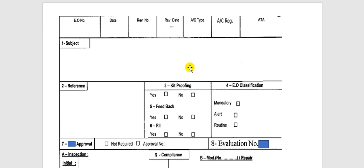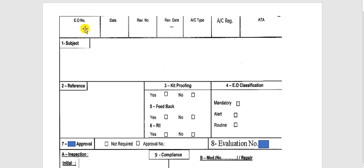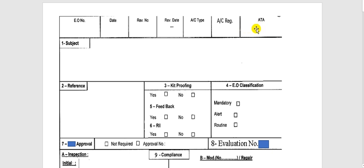Your airline has a form for the engineering order — this is just an example to show you how to get information from the airworthiness directives and the service bulletin into the form. Here is the engineering order number, the date of issue, the revision number, revision date, aircraft type, aircraft registration, and the ATA system chapter.